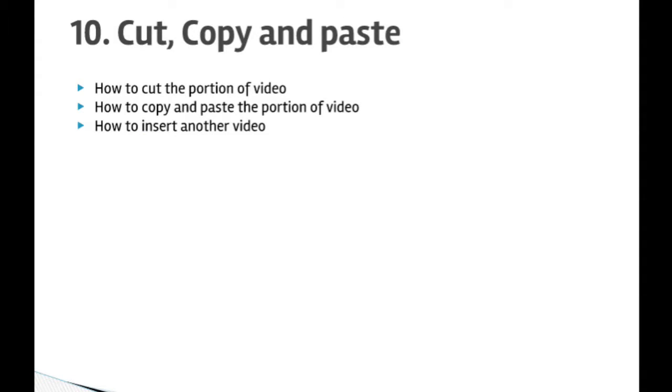Hello friends, welcome to lecture number 10 that is Cut, Copy, Paste in PowerDirector. In this particular lecture we will learn how to cut the portion of video, how to copy and paste the portion of video on another track.